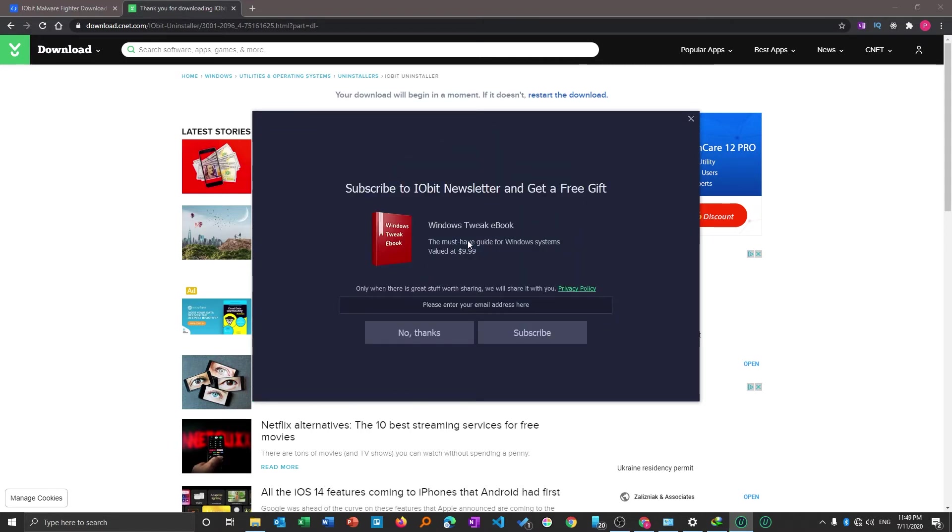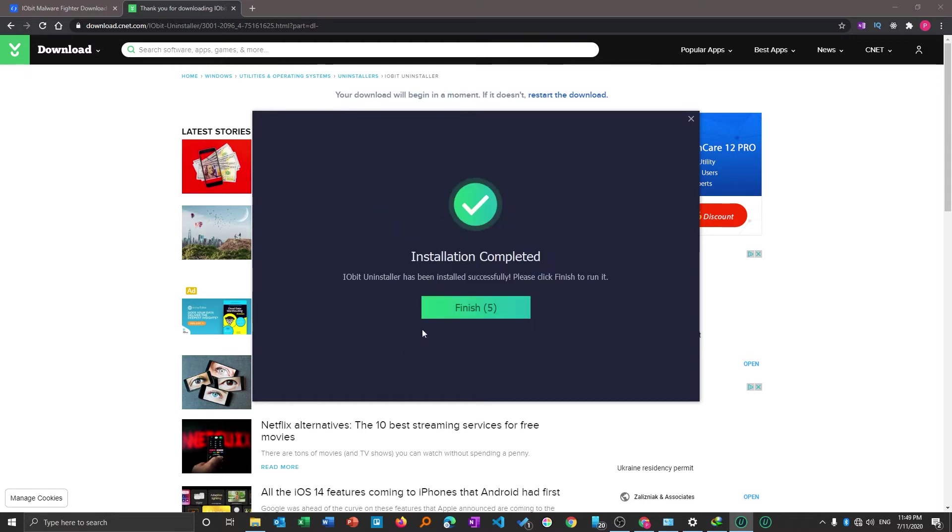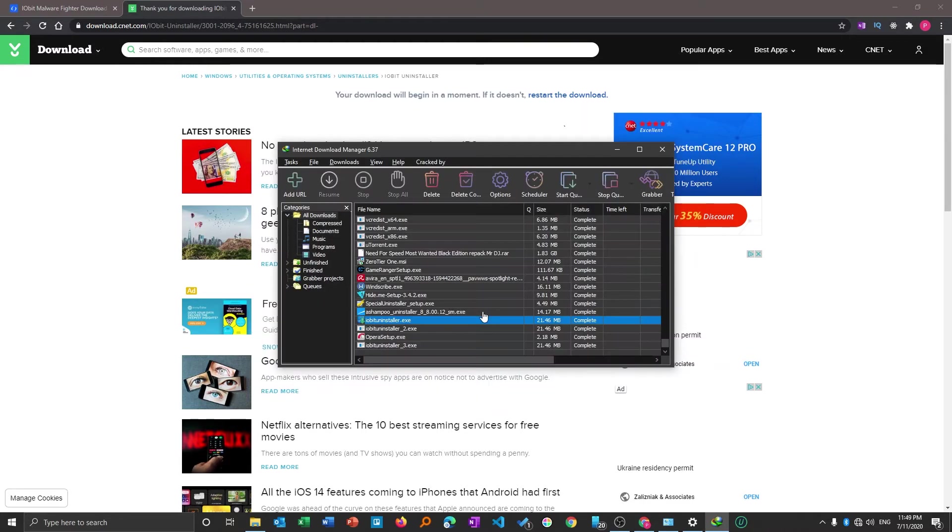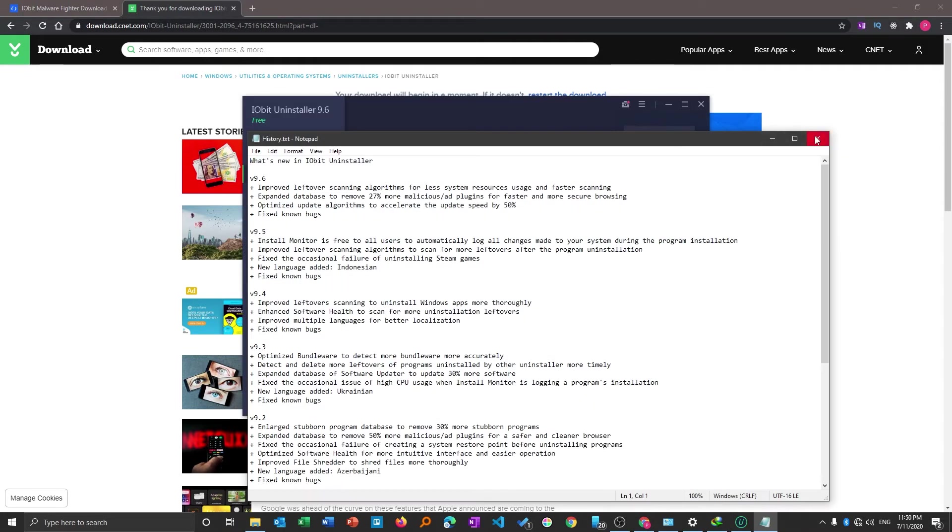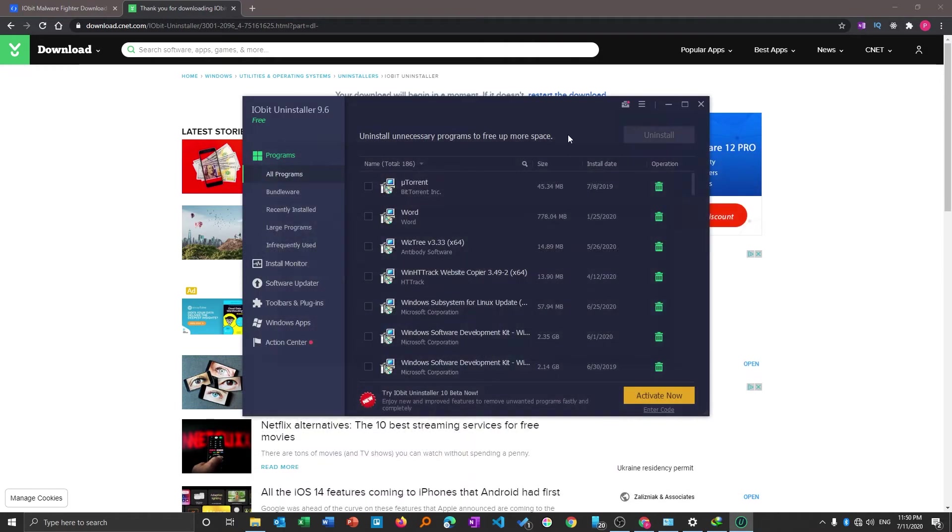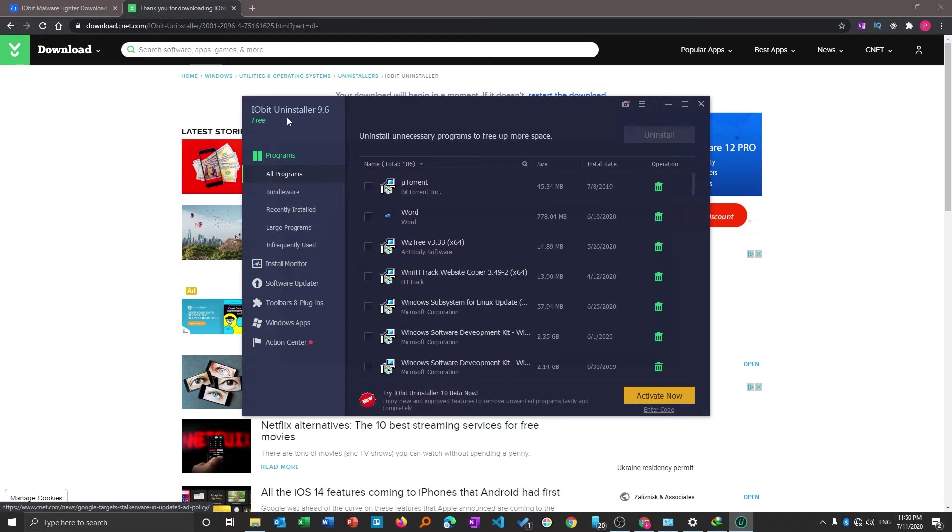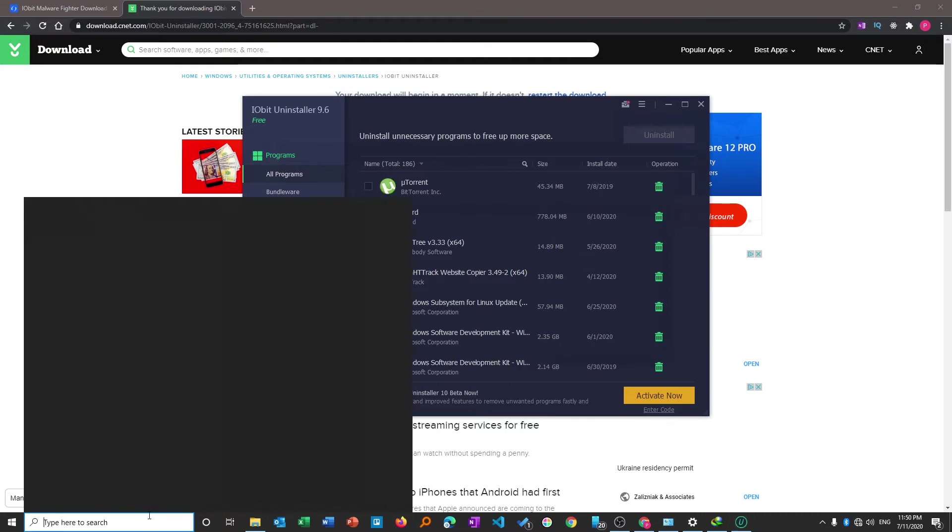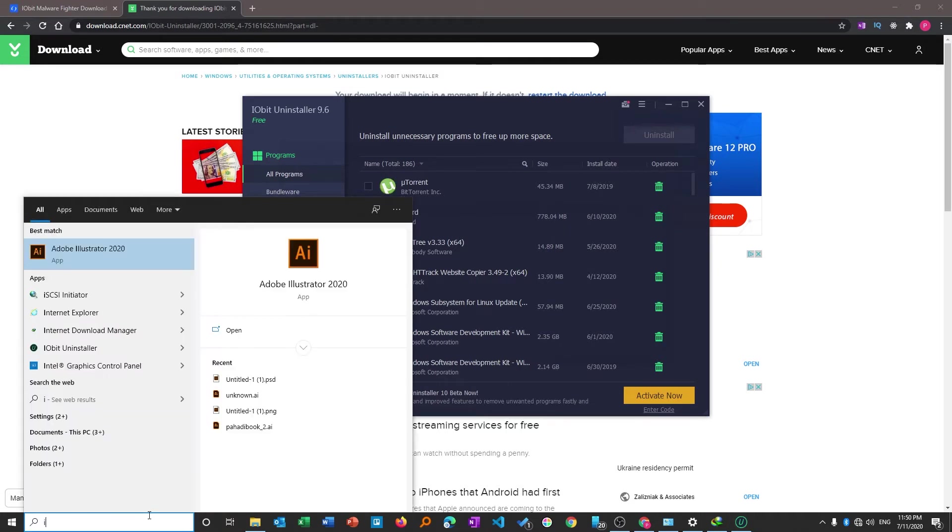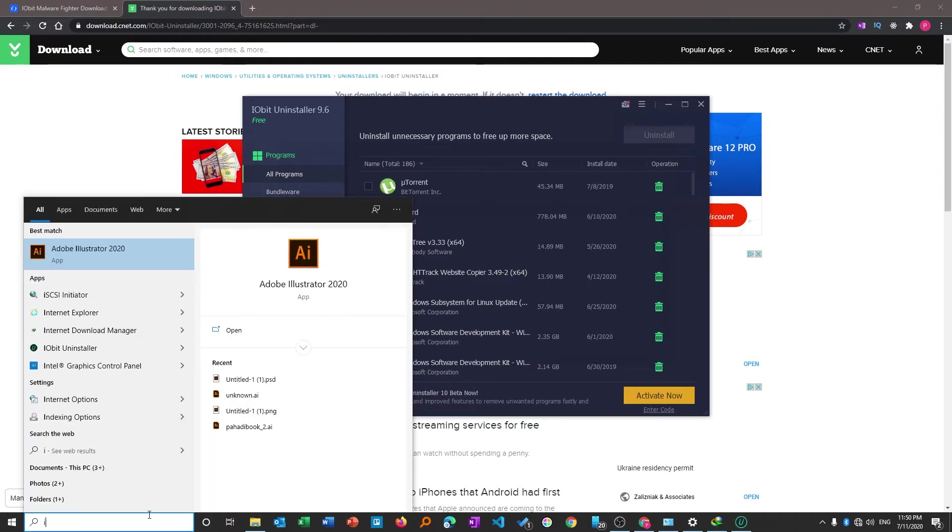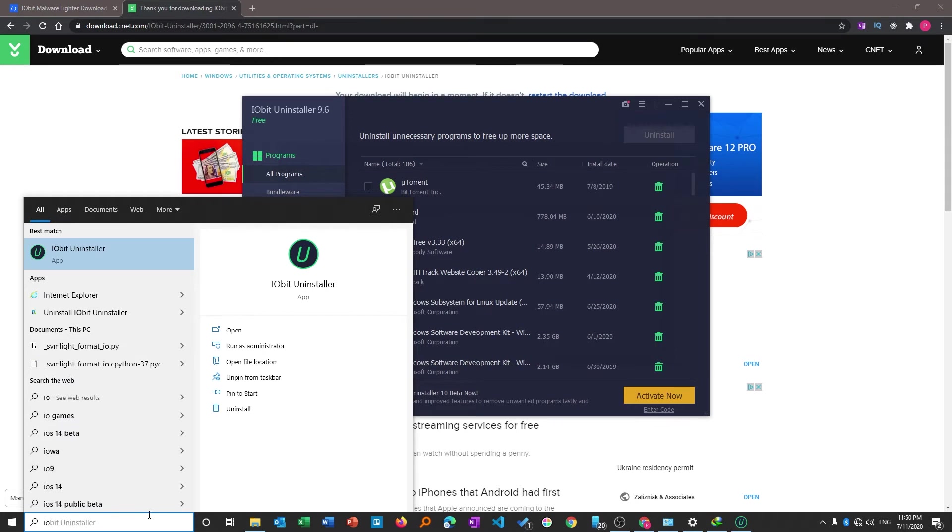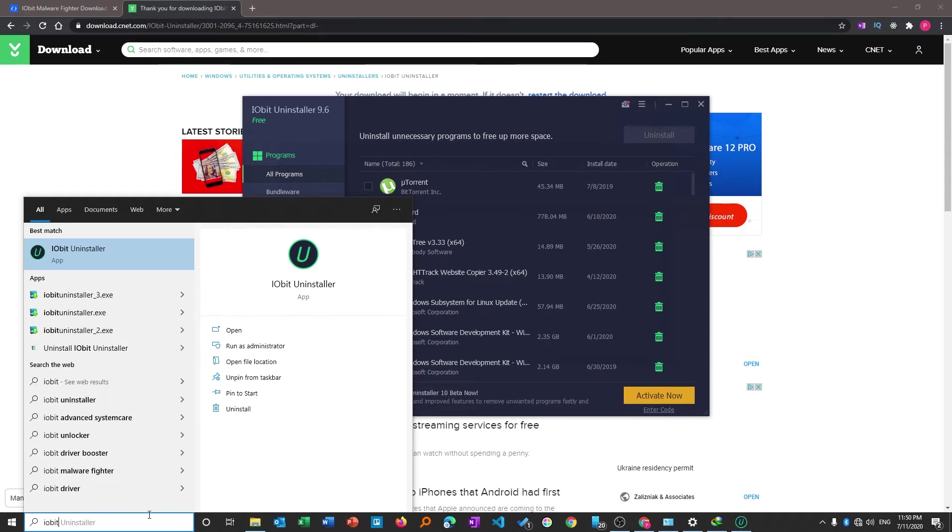We can see our installation process has completed. Now I would like to choose no thanks and click on finish. As soon as we click on finish the software will run automatically. If the software didn't run automatically you can type the name of the software which is IObit Uninstaller.